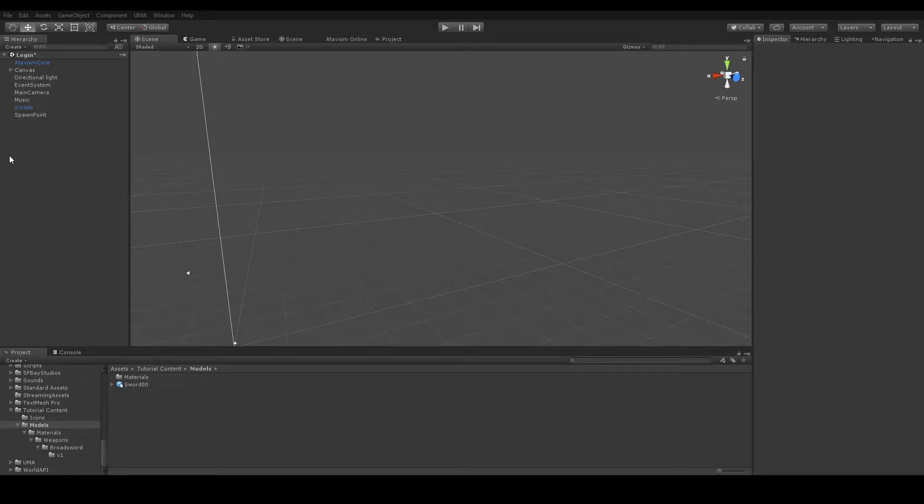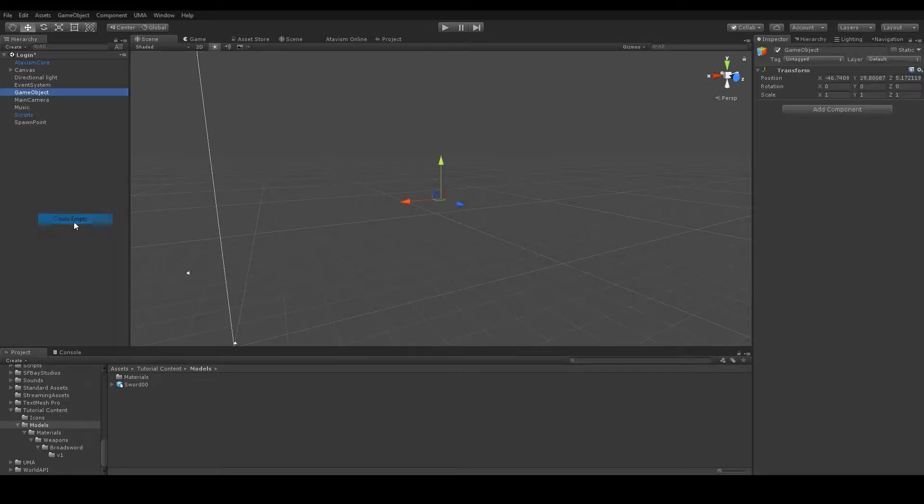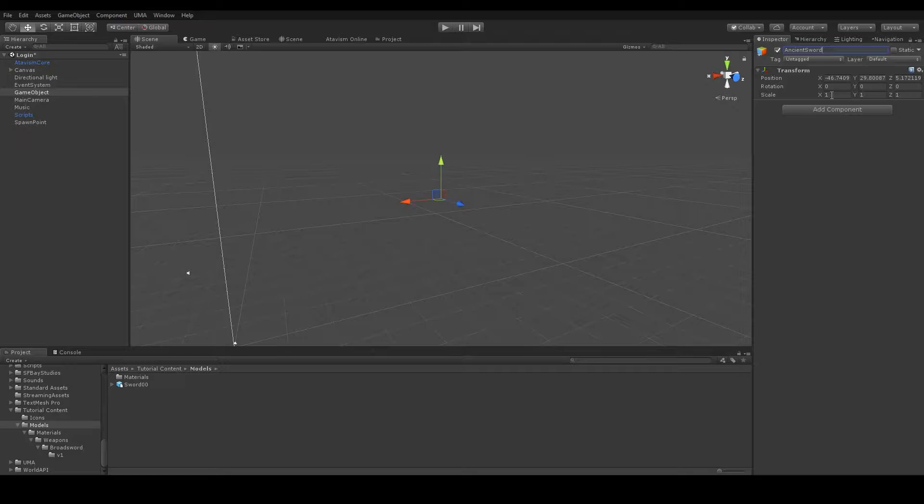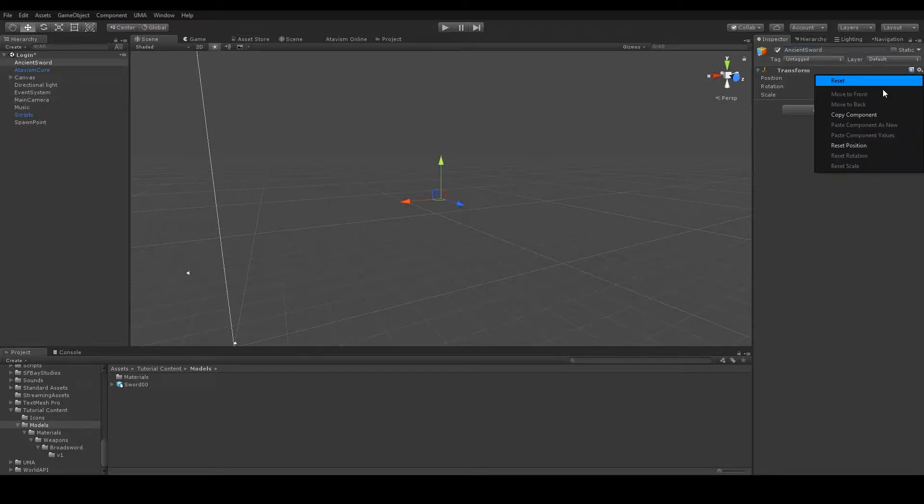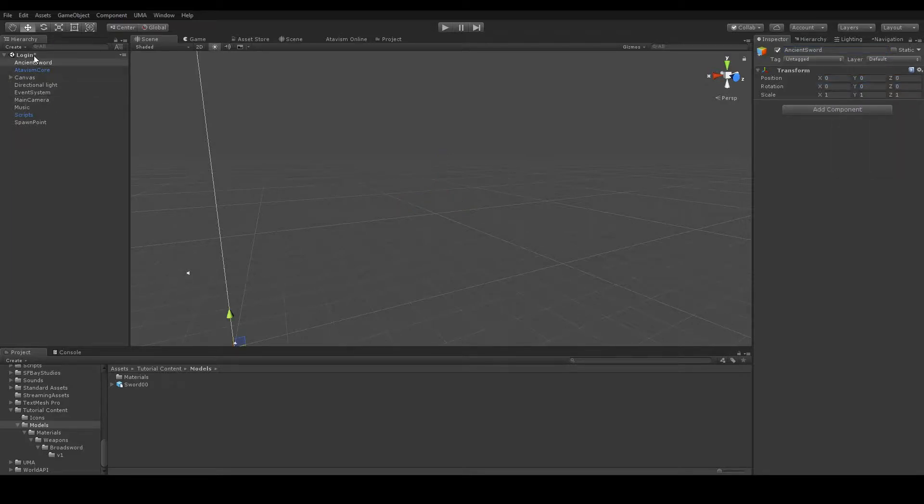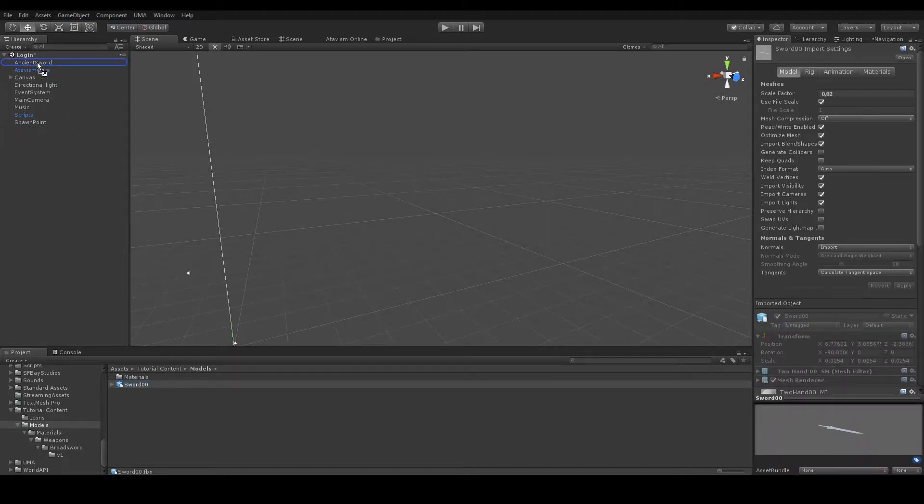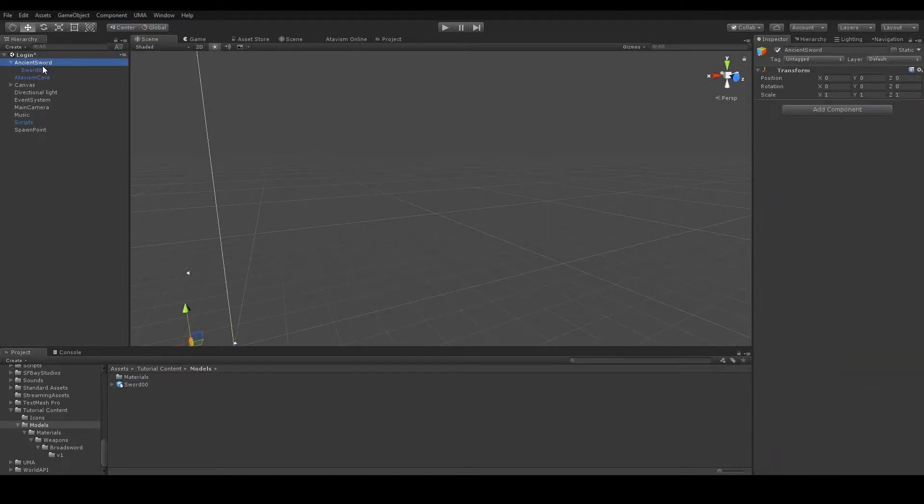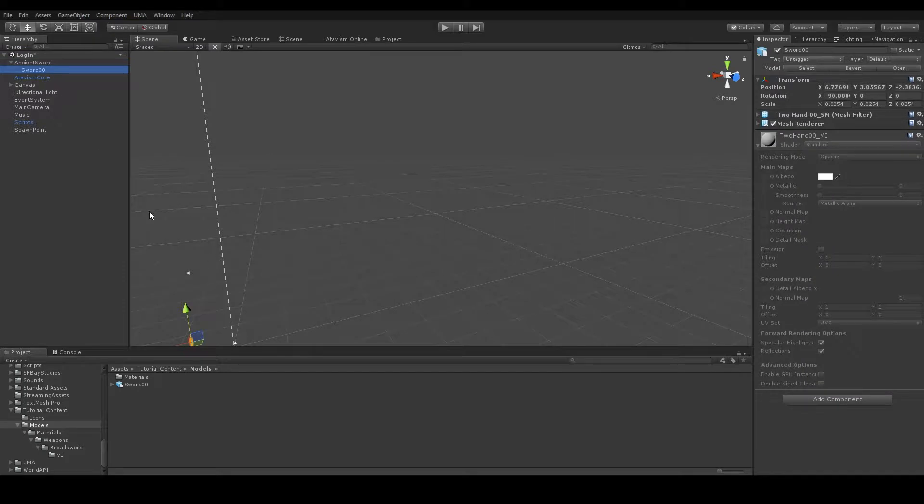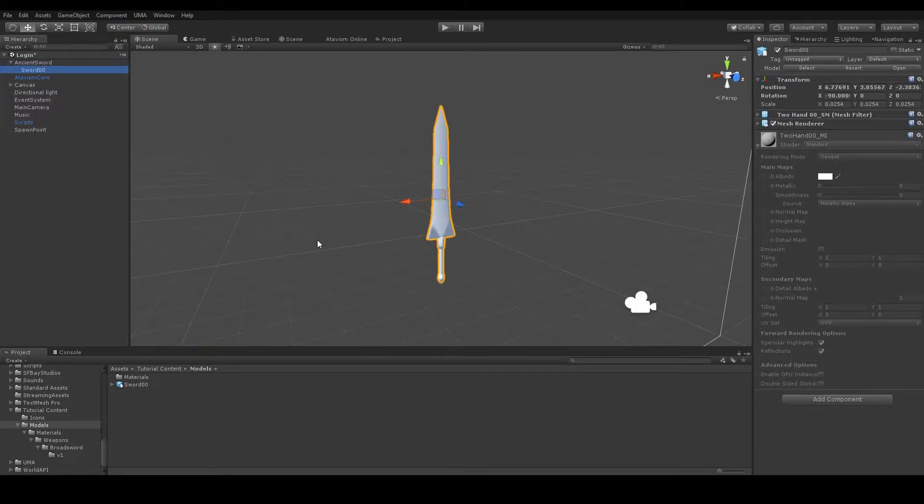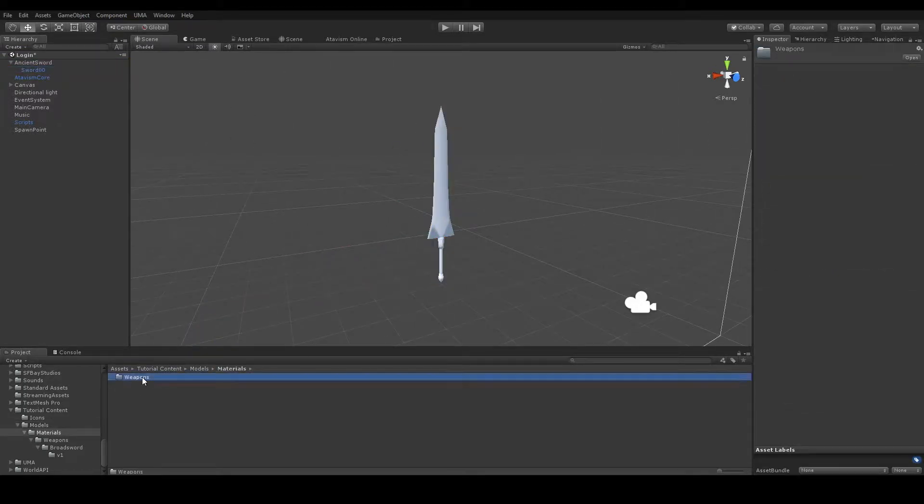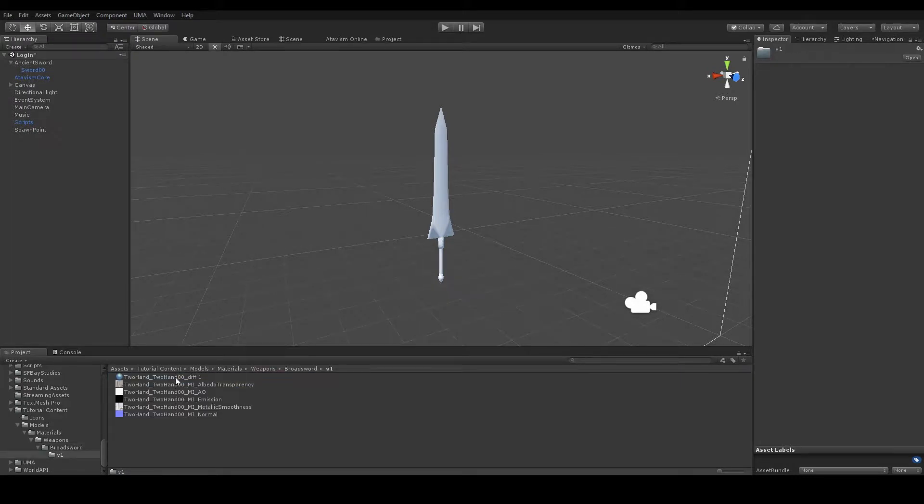So first let's create a new game object. I will call it Ancient Sword. Now let's reset the values and we can drop our sword on this game object. Let's focus on it. Now let's drop the material on our sword.